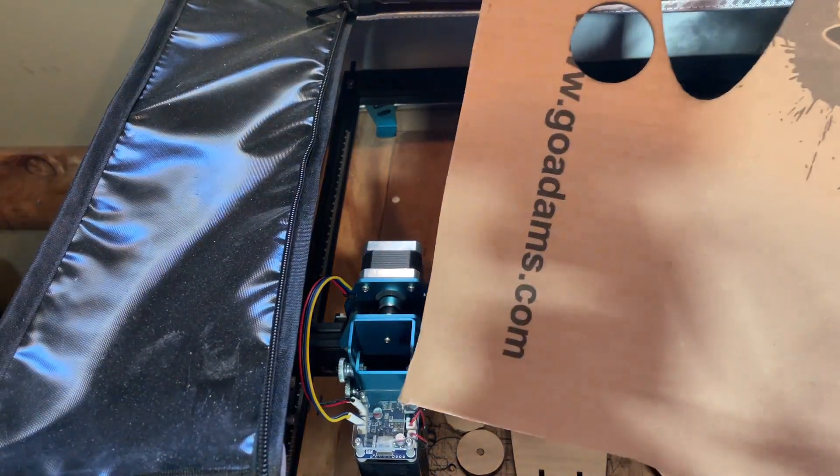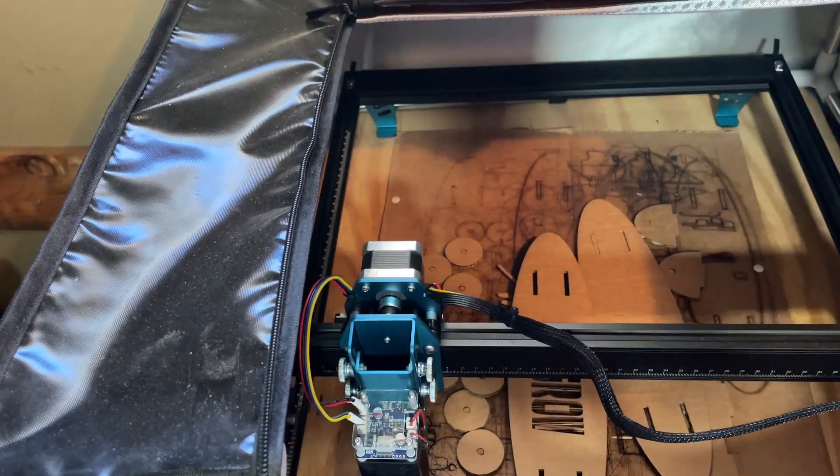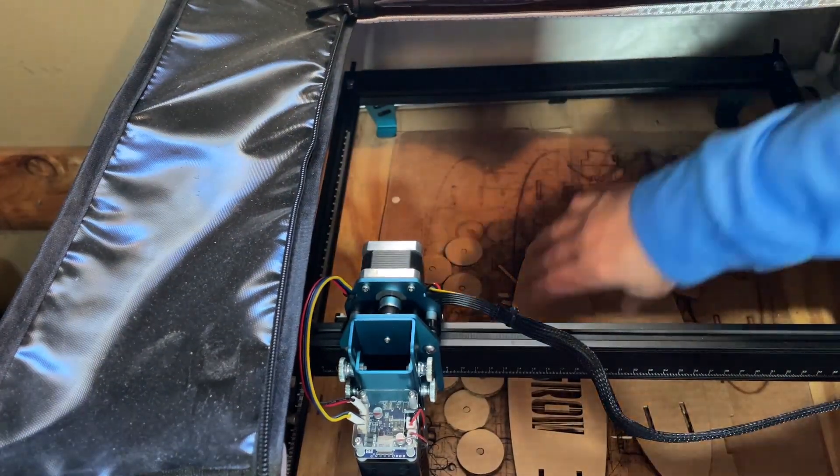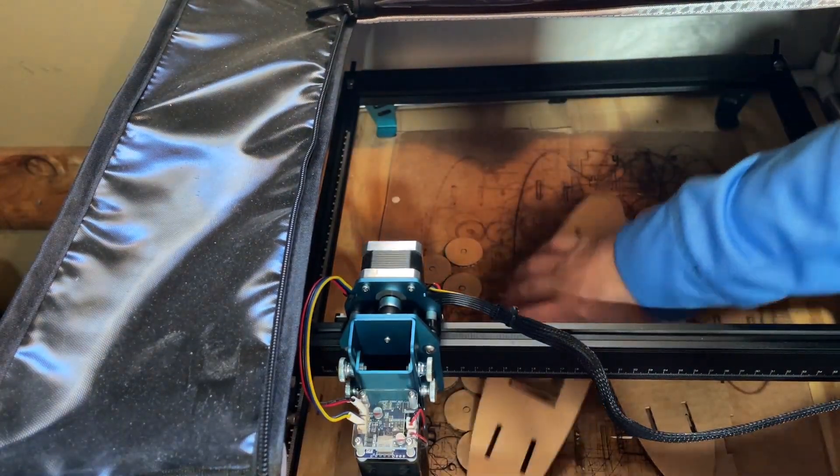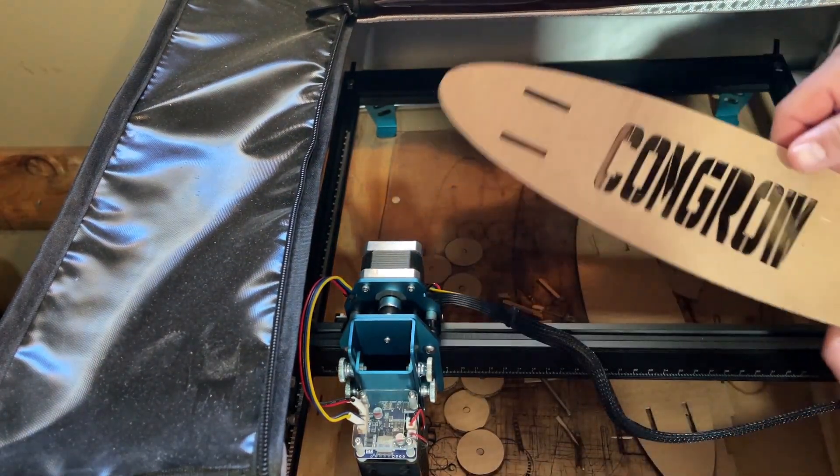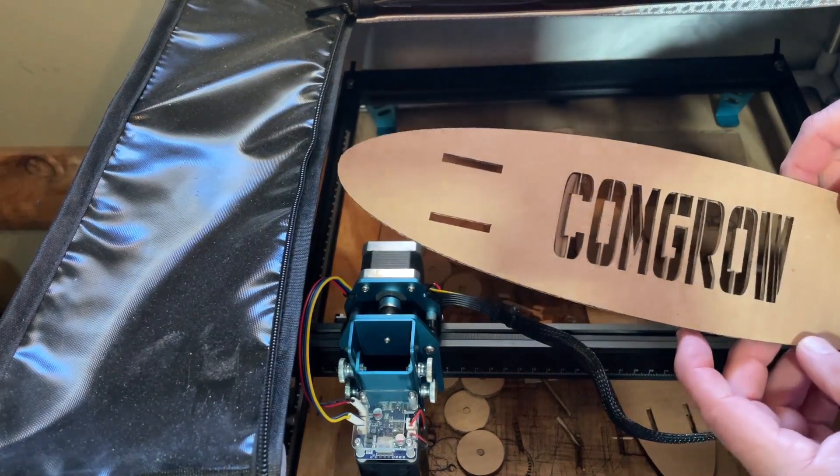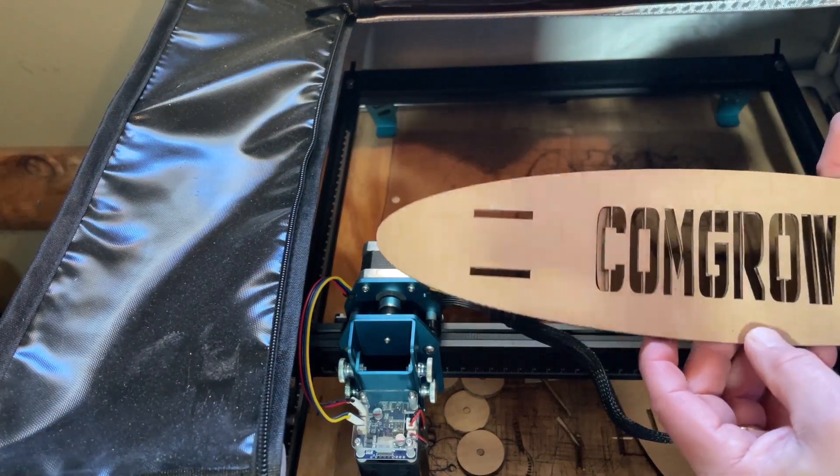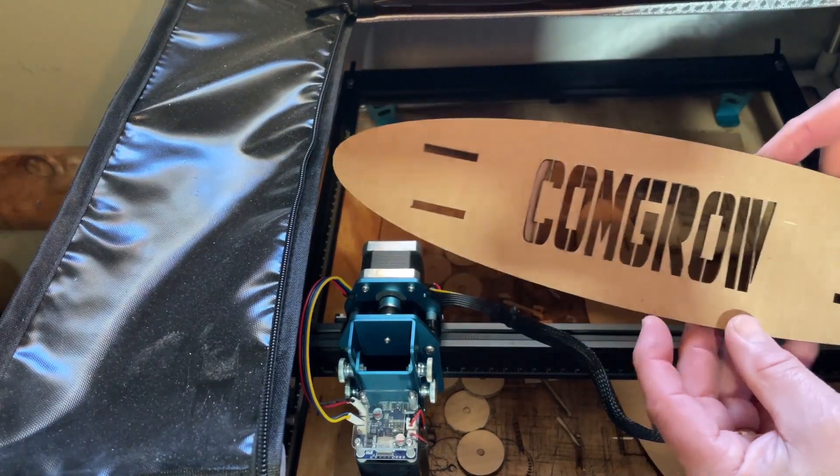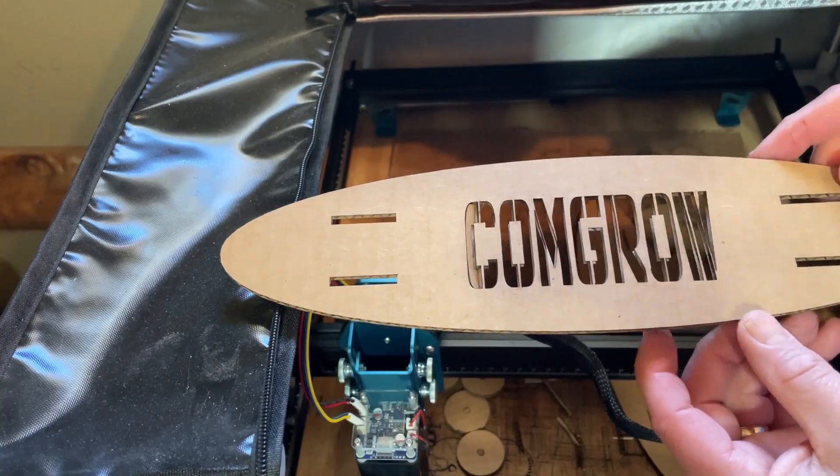Friends, it is a clean cut with those settings. Now let me show you what this looks like. There is the Comgrow longboard. Let me get it assembled and I'll show you what it looks like when it rolls.